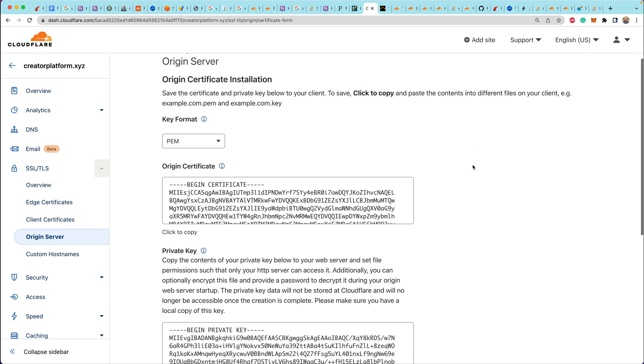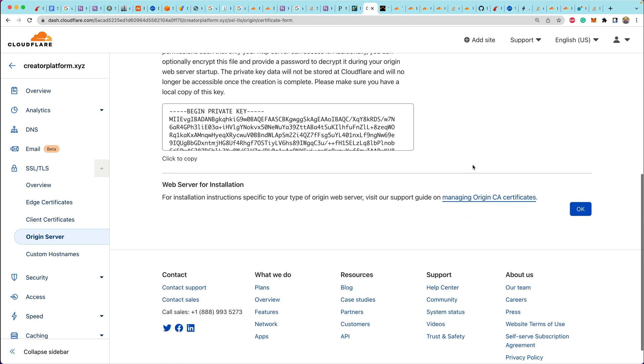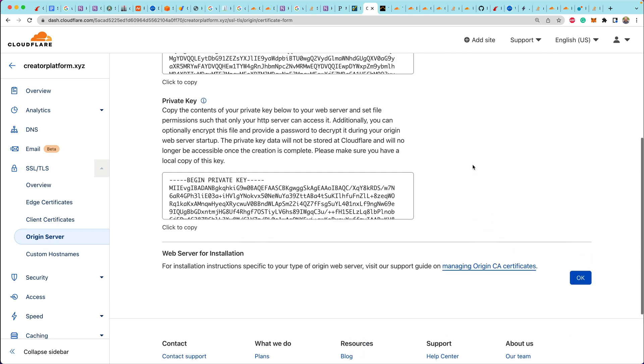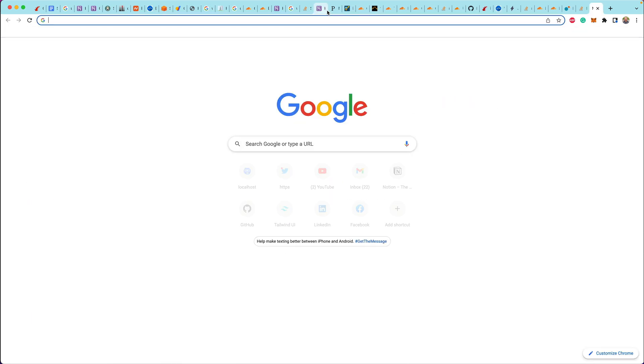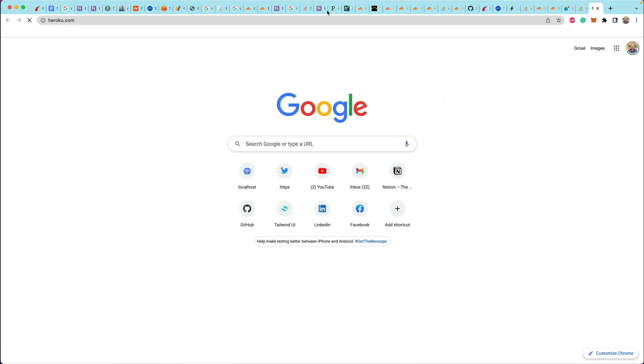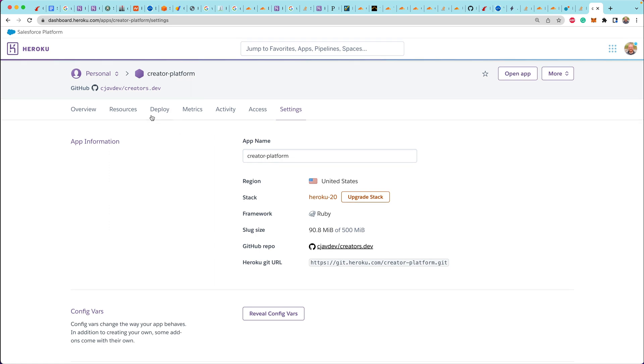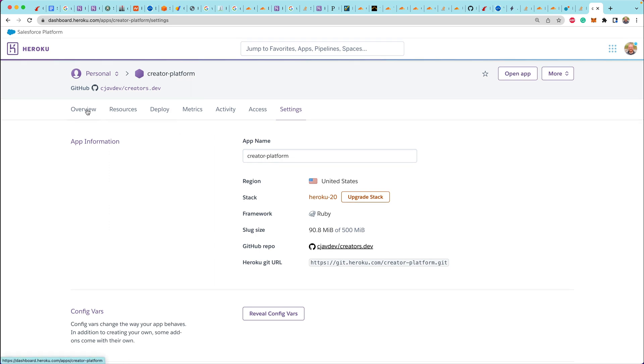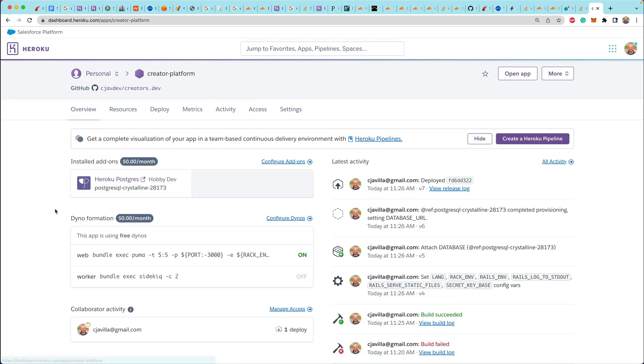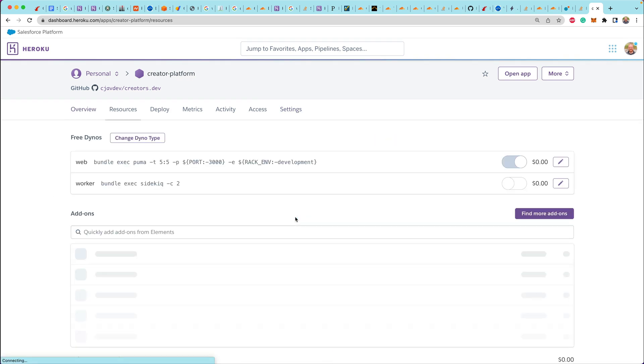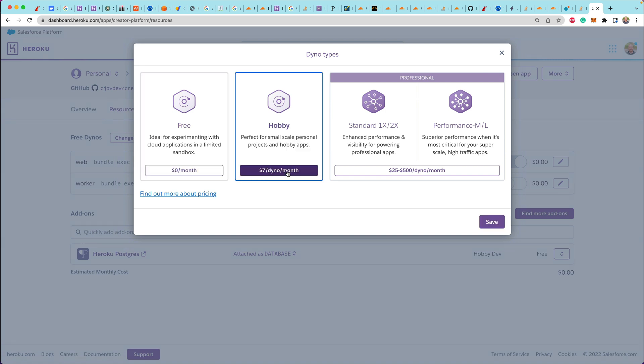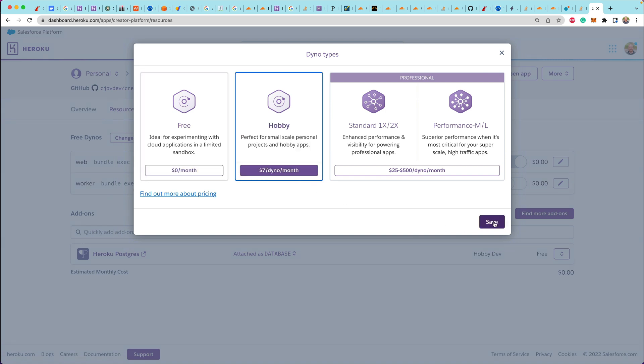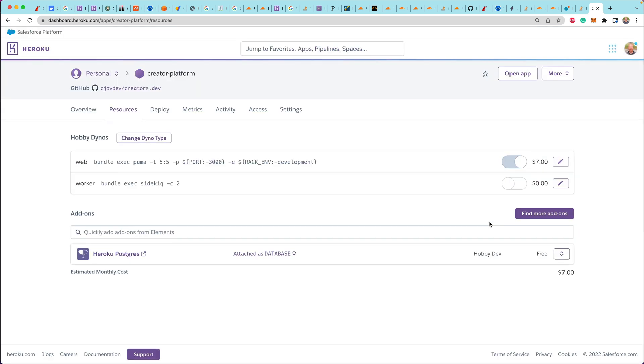And instead of Cloudflare making HTTP requests without SSL to Heroku, now Cloudflare will reach out to Heroku using SSL. So we're going to go into our Heroku dashboard.